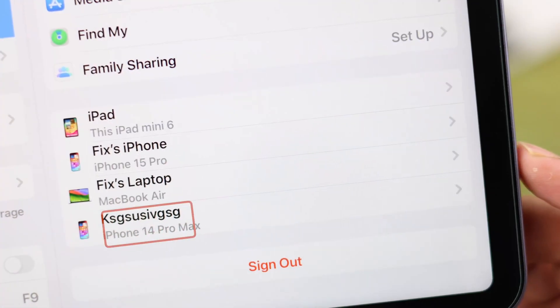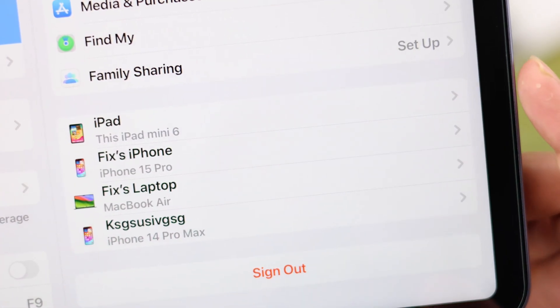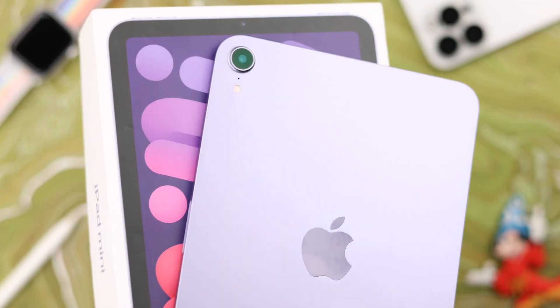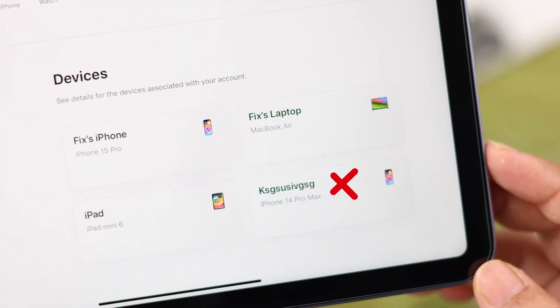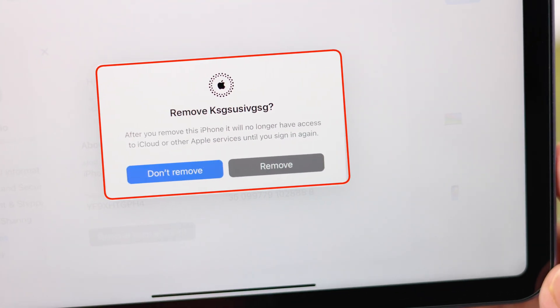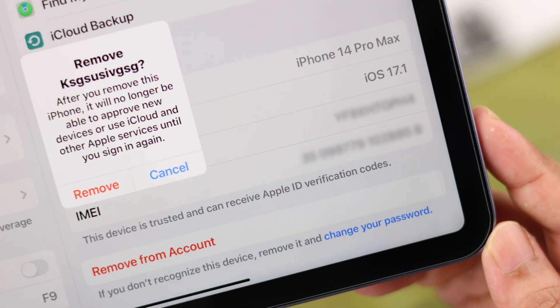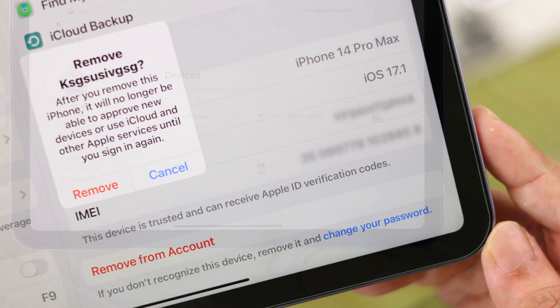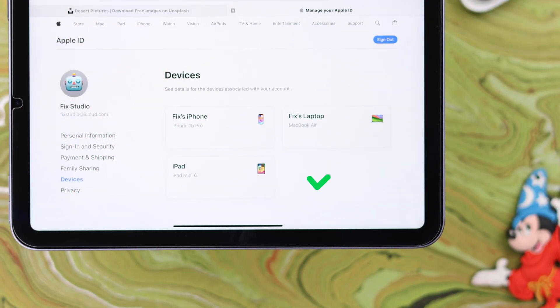If you're seeing any unknown device logged into your Apple ID on your iPad Mini 6th gen, we're going to show you how to view and remove that from your iPad, and also how to find and, if you want, delete that device straight from your Apple account.